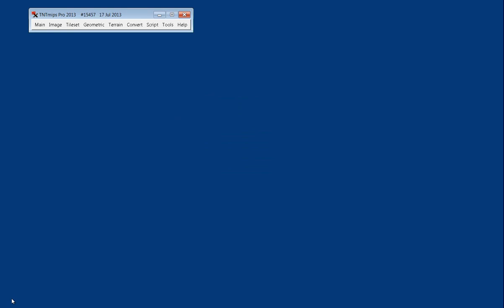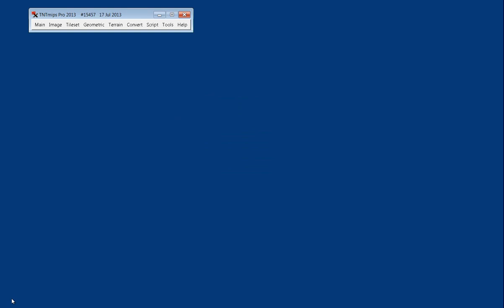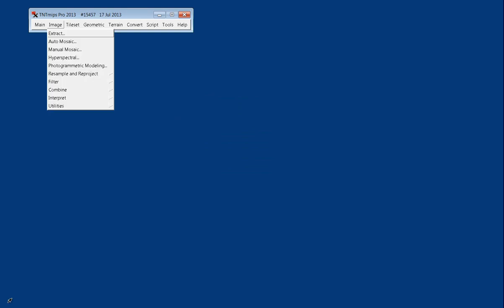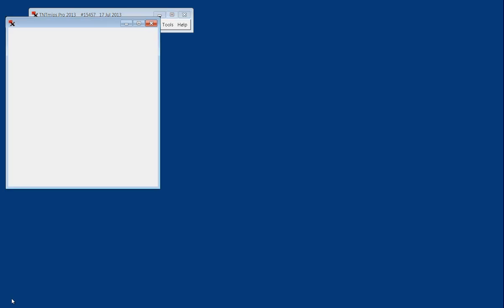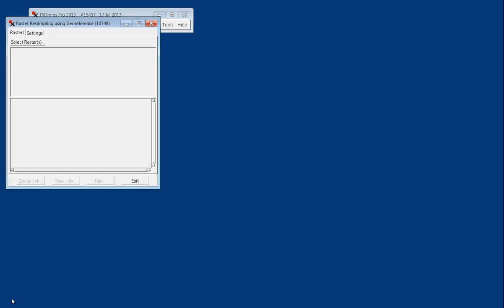To resample and reproject, you go to the image toolbar, resample and reproject, and we're going to use the automatic window.